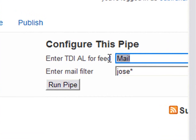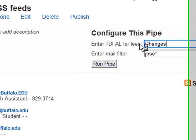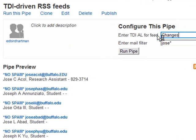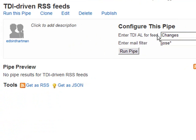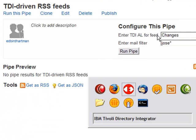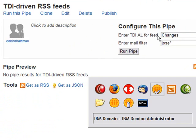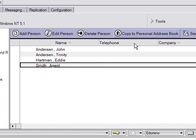Now let's look at the changes feed. The changes feed service assembly line starts off by checking Domino to see if any changes have happened since the last time we checked. And there are no changes right now. So let's bring up the Domino Administrator and make a couple.